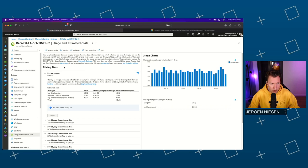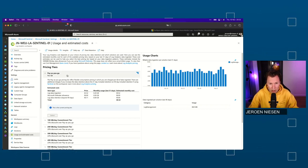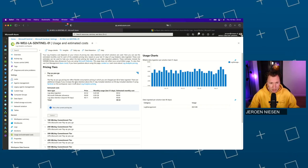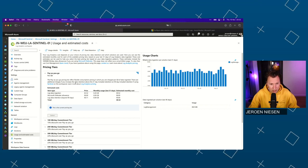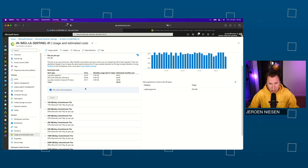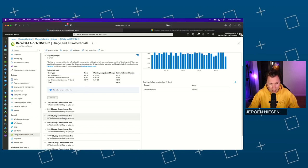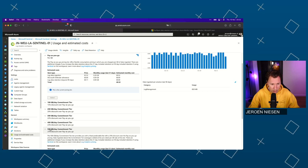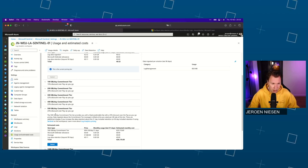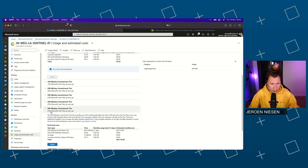Let's now focus on the pricing tier. By default, you are using the pay-as-you-go model, which means that you will pay for every gigabyte that gets ingested into Sentinel. If you already know that you are consuming or ingesting 500 gigabytes a day, we can switch over to a commitment tier. You pay upfront, but in exchange for that, you will get 25% discount.